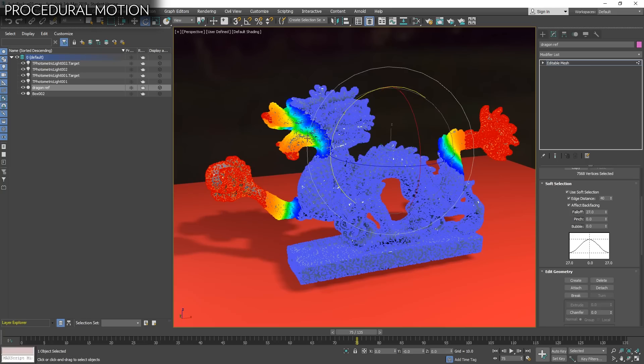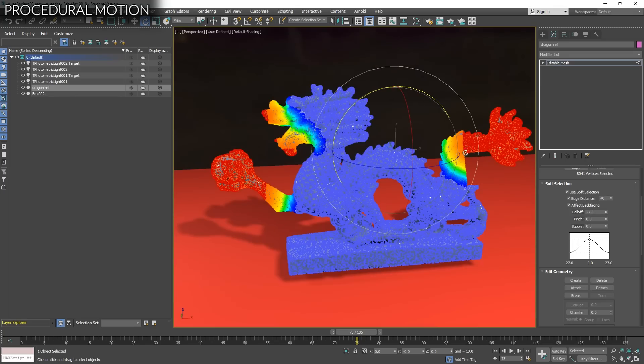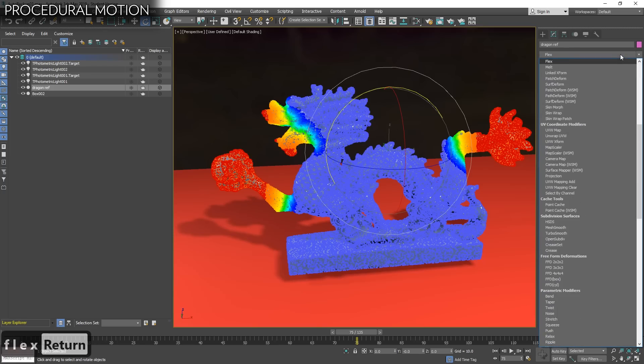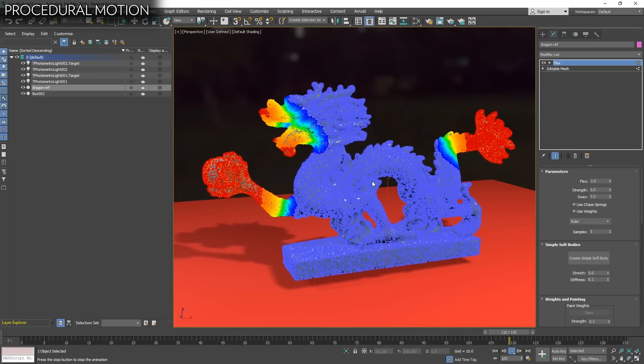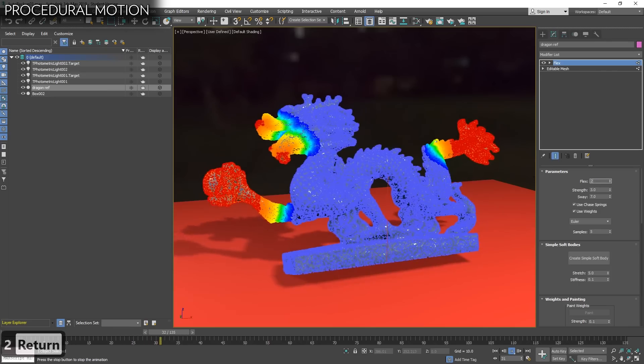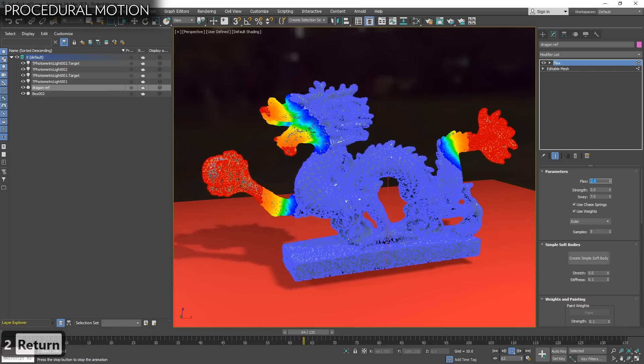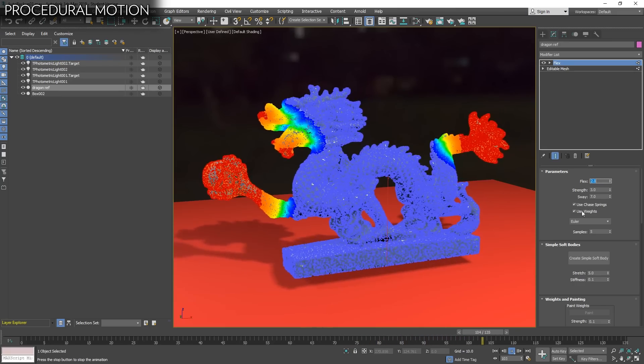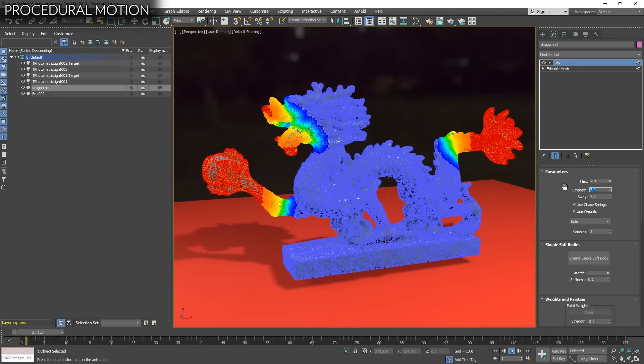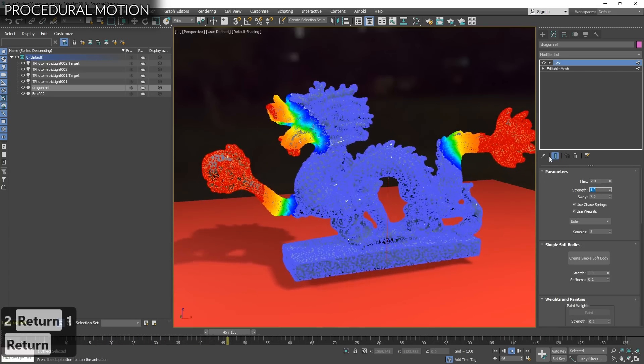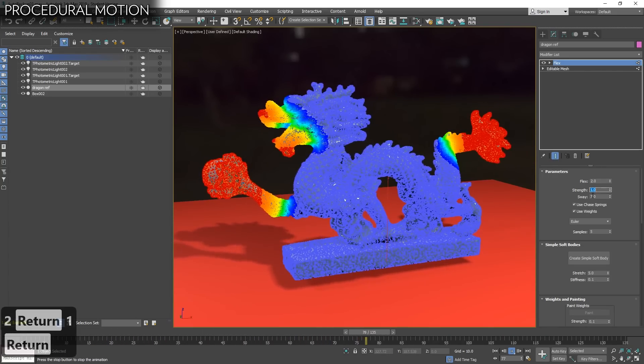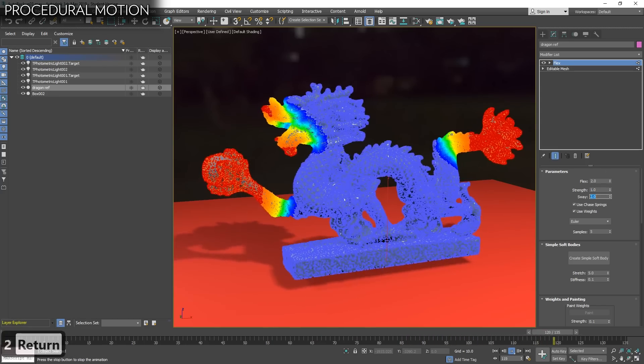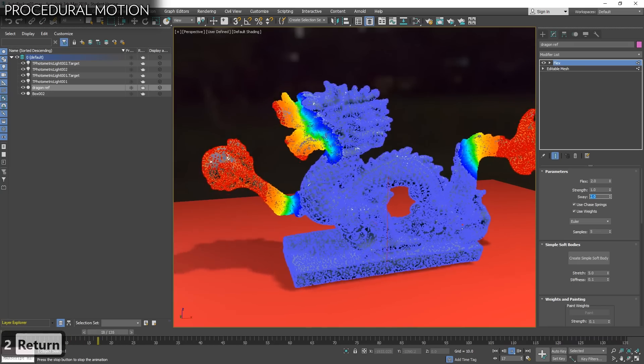Let's add a Flex modifier. You see here the motion. We can always make it more visible. Let's increase flex, increase the secondary motion, the delay when it moves, the strength how strange it will try to be. We have something like that with secondary motion working.